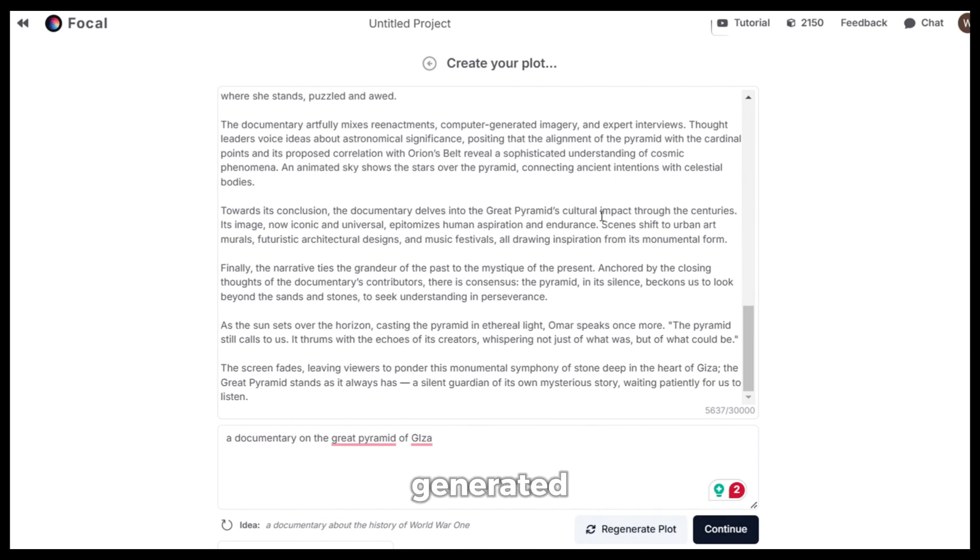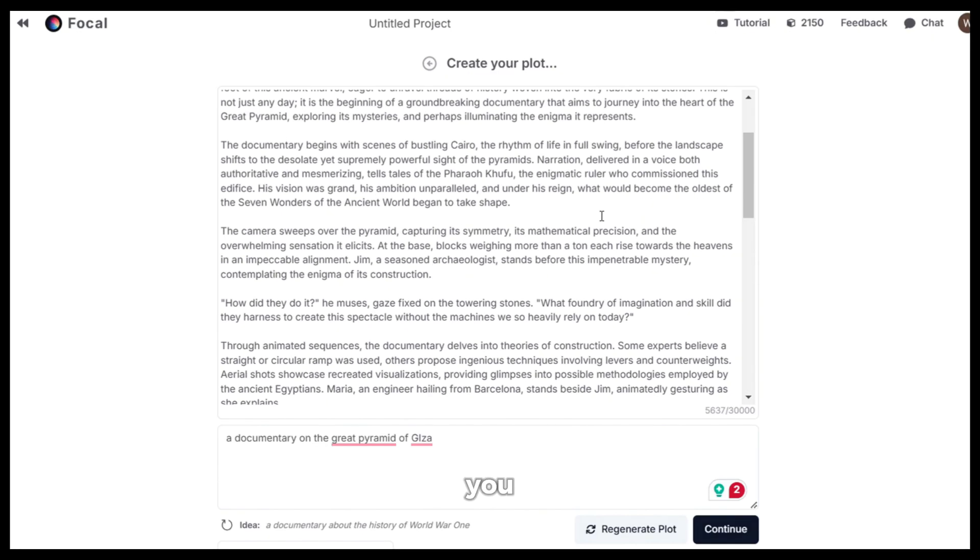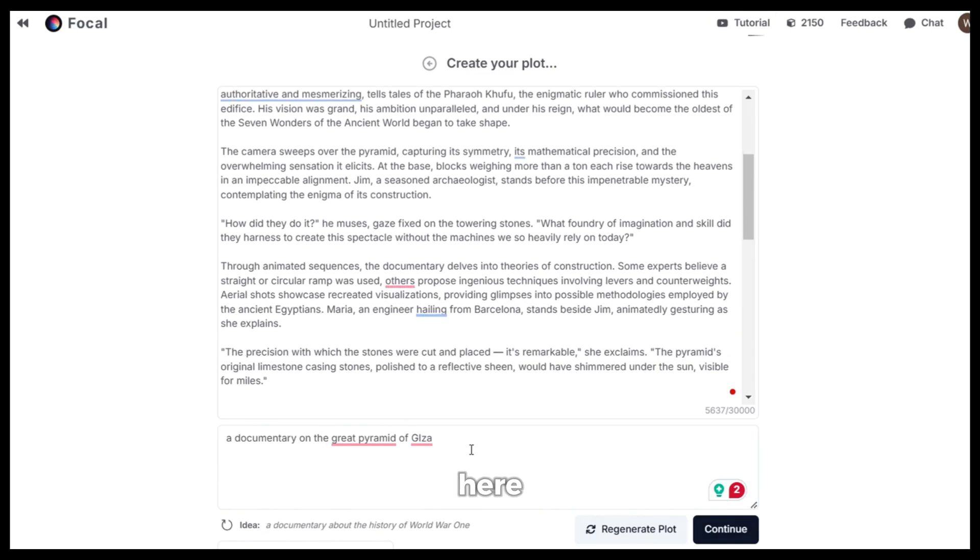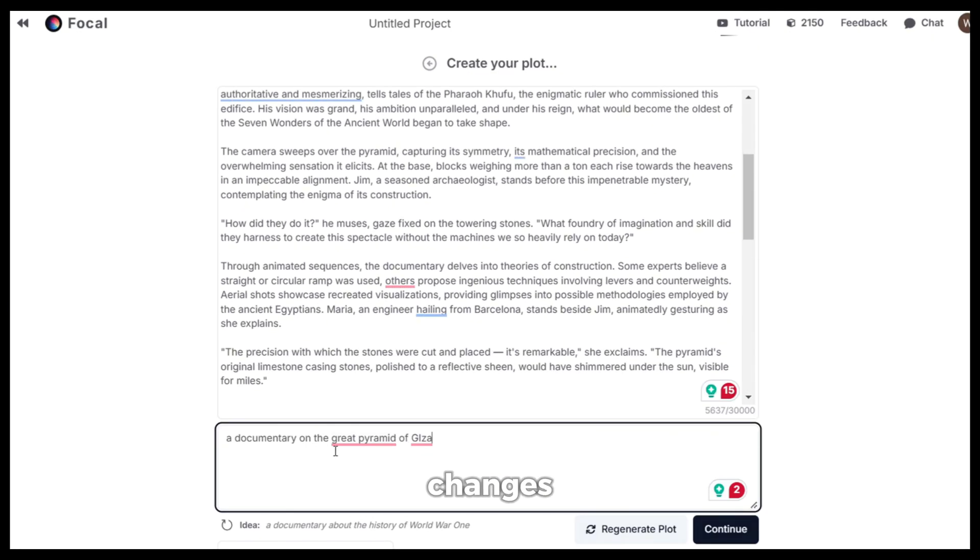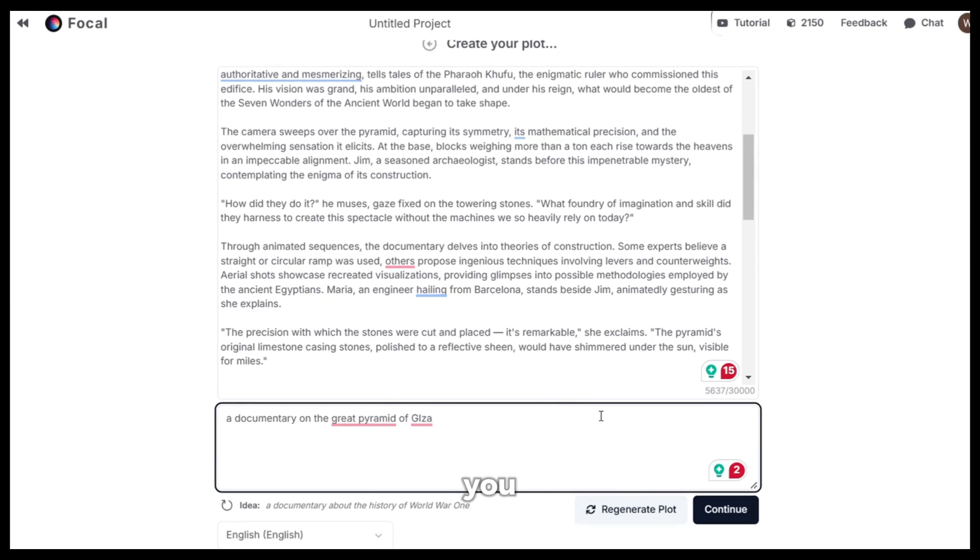Now, as you can see, it has generated the plot. You can go through it and make some changes if you want from here or if you want to make changes to the prompt, you can do that here or you can always regenerate.